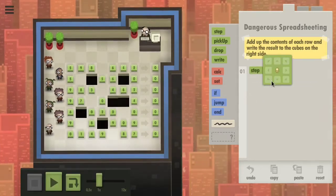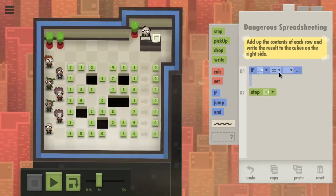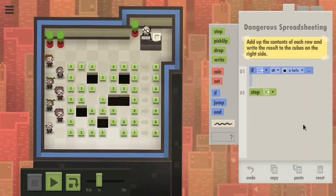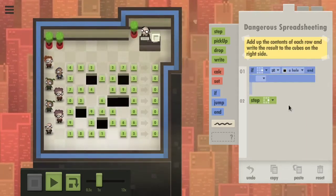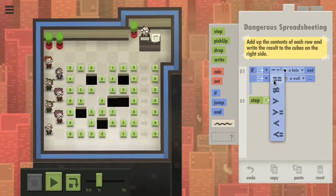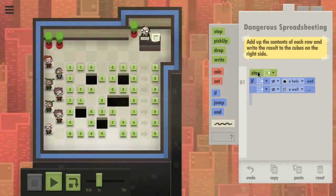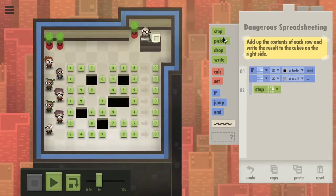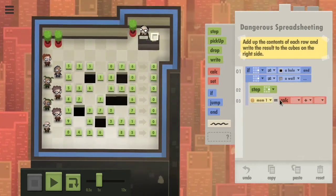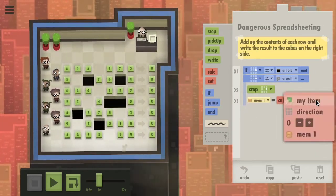So let's step left if the direction to the left is not a hole. And if the direction to the left is not a hole, then we step left. If we're then standing on a data cube, we want to call mem1 as whatever I'm standing on plus mem1.